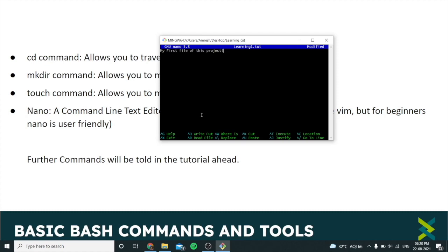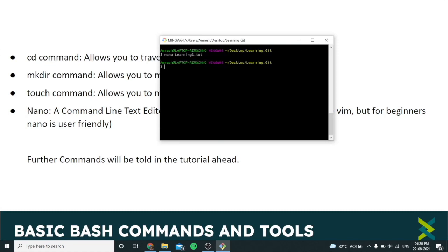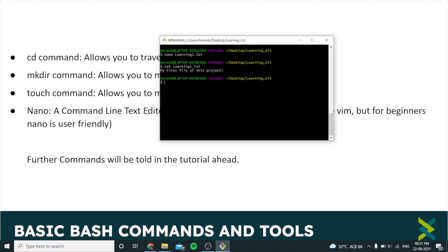To save the file, press Ctrl+X, hit Y, and then Enter. On Mac it's Command+X — similar on Mac and Linux. You can verify the file content by opening it in Notepad, or use the handy 'cat' command. Type 'cat learning1.txt' and here's the content we wrote.